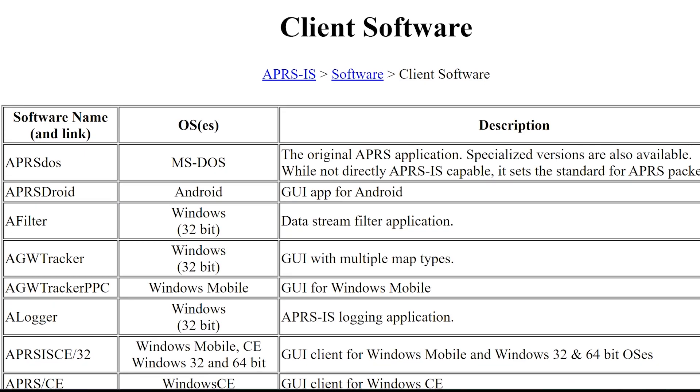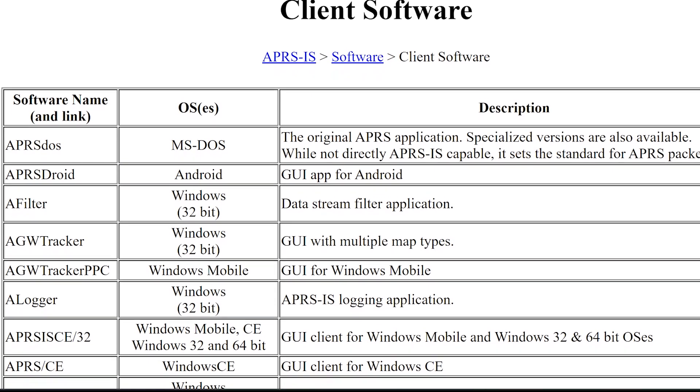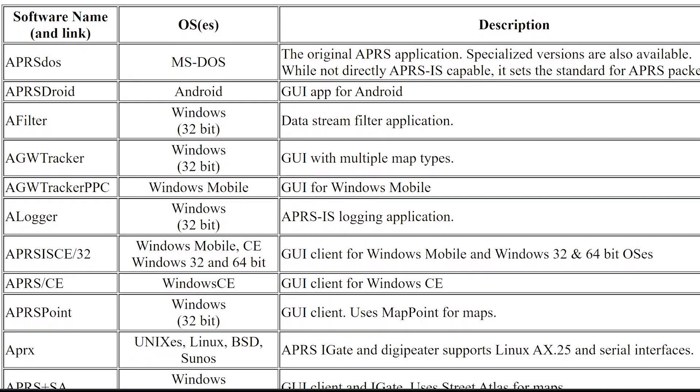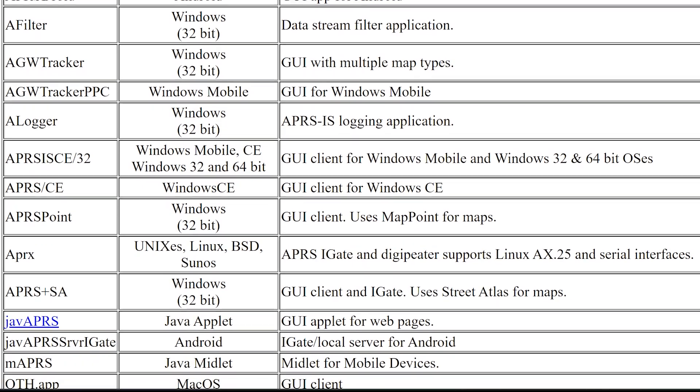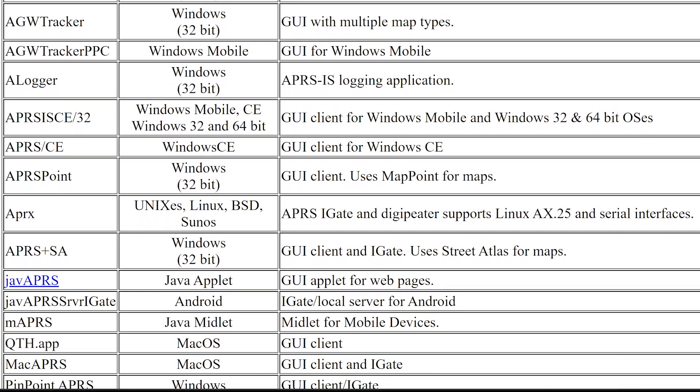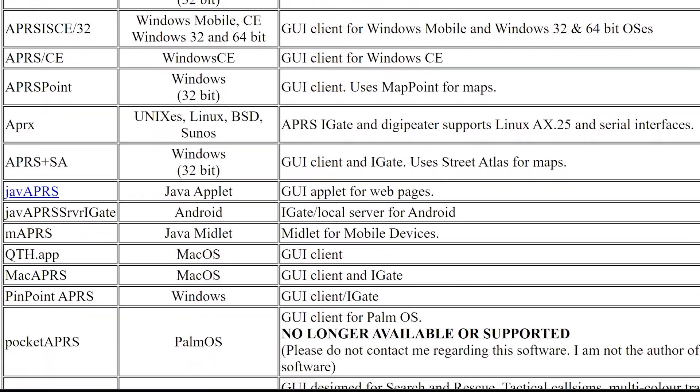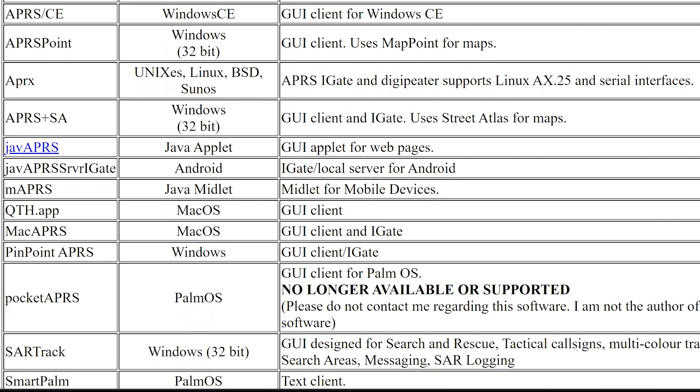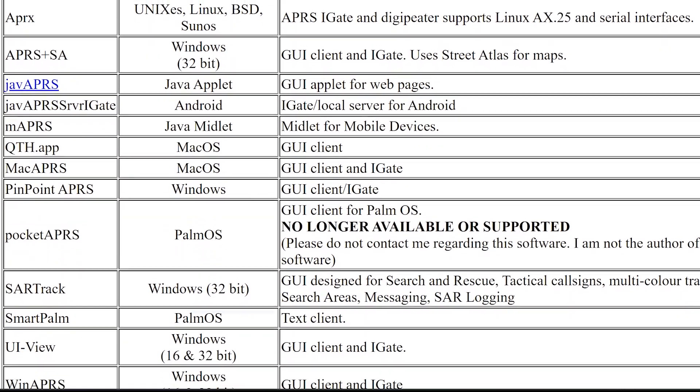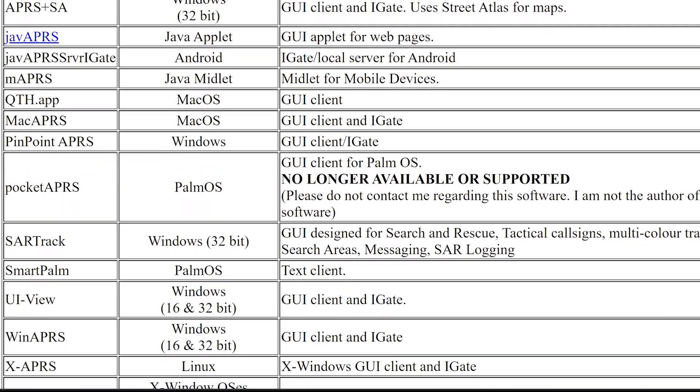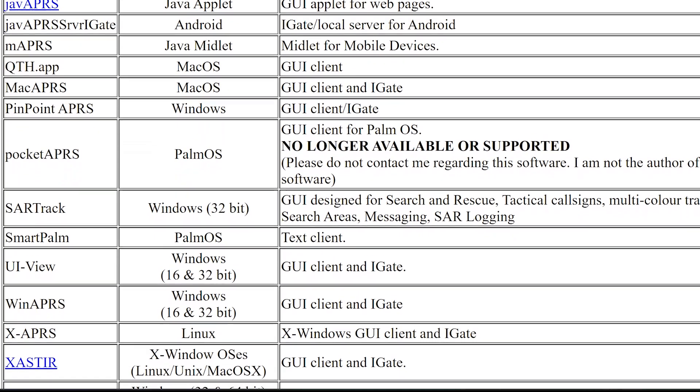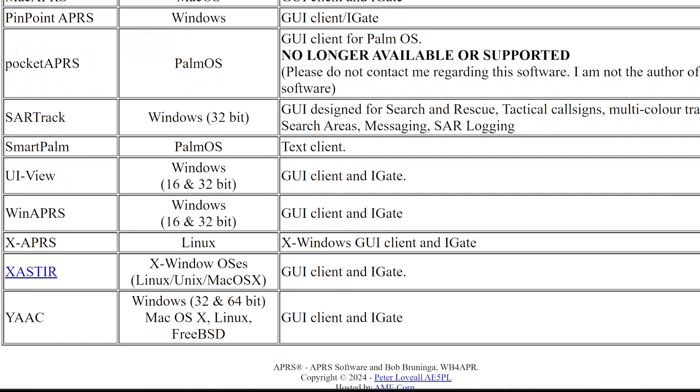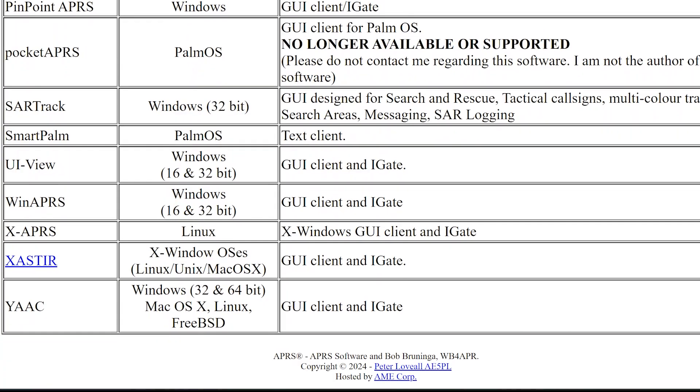On the Windows machines, there's actually several options. There's APRS IS 32, there's UIView32, Pinpoint APRS, and YAAC, and there's several more, but most of those have actually stopped development. Pinpoint APRS is the only one that I can find that appears to still be in development, but it mainly only gets small updates and not major changes.